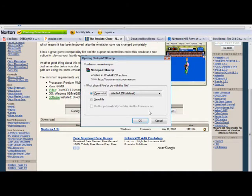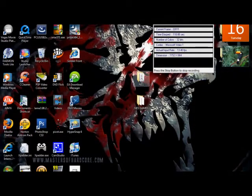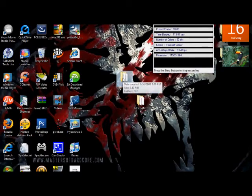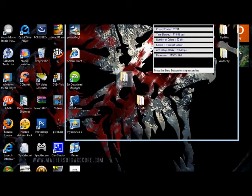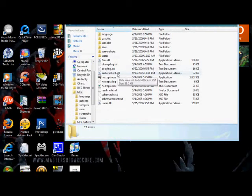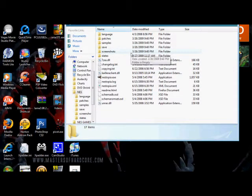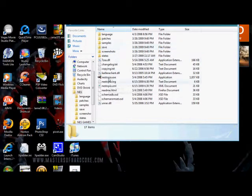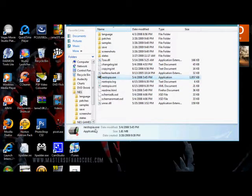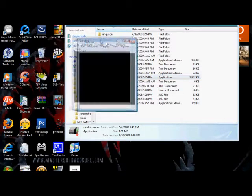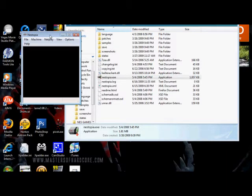After it's done downloading, you open it with WinRAR and extract all the files. I renamed my folder NES. After you extract it, you get all these files — you don't really need most of them. The main thing is the Nestopia .exe application. You open it up and it just runs; you don't have to install it or put it on your computer at all.